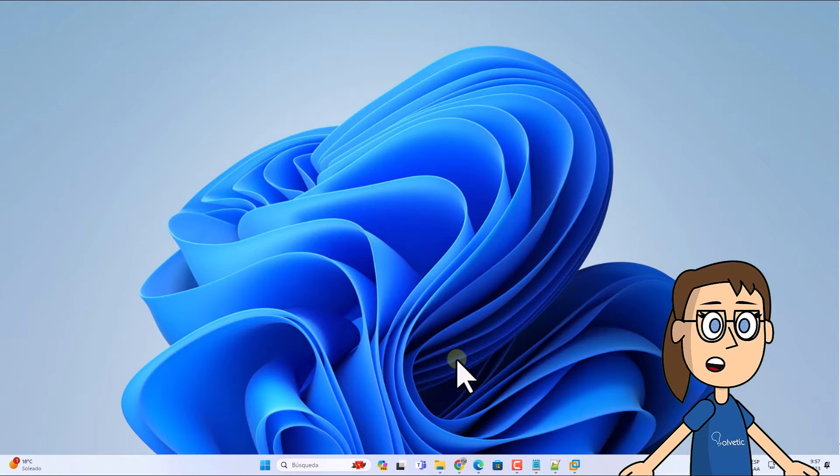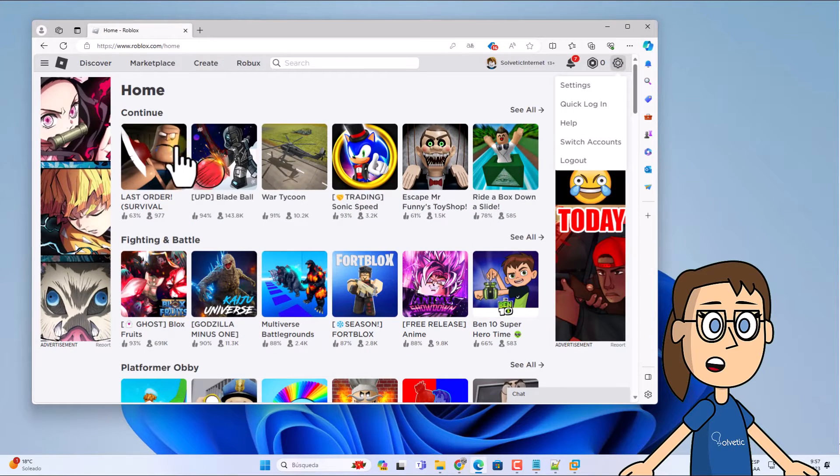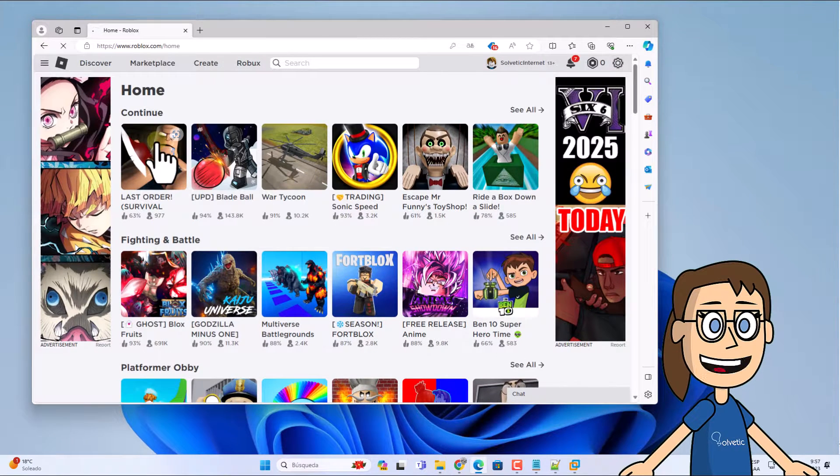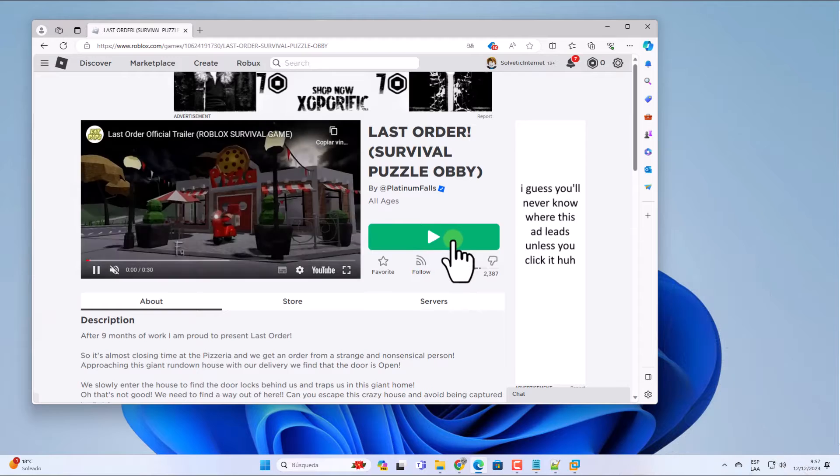To start, go to the link we leave you in the video description. Here, open any game and click on the play icon. Open the Roblox app.